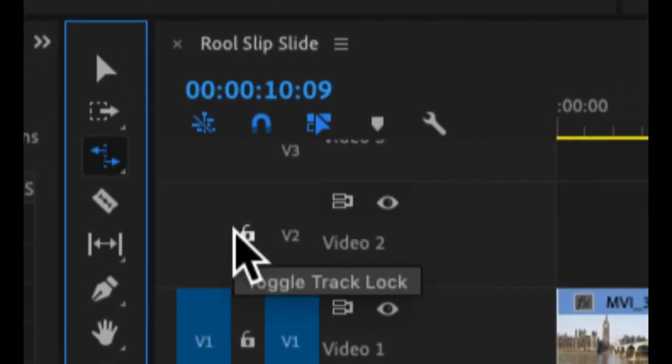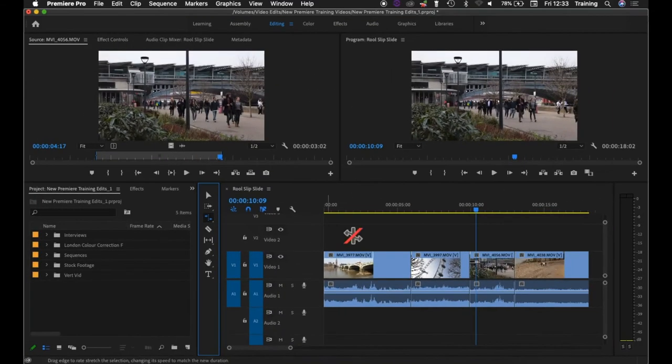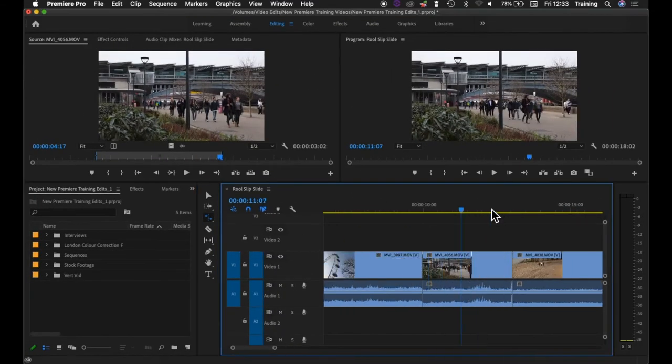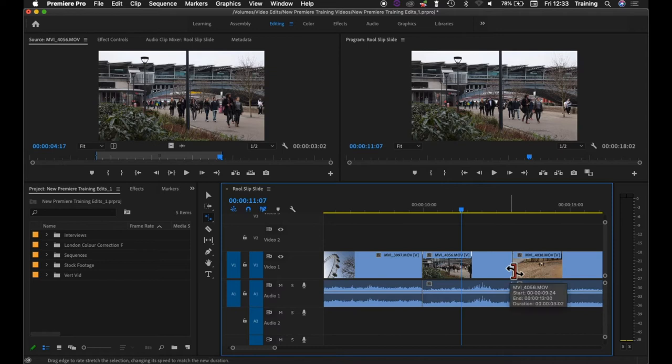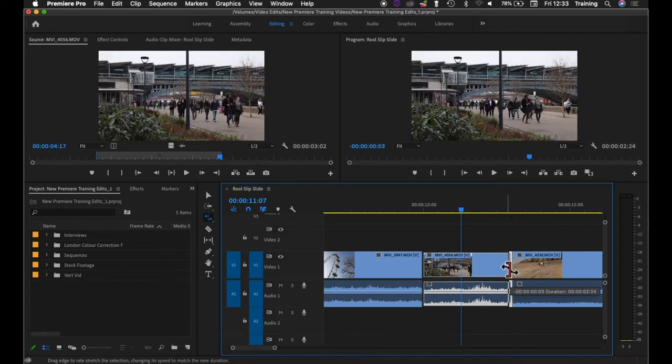In terms of how the rate stretch tool works on a clip on the timeline, I'm just going to zoom in slightly on this clip here. You move over the start or the end of the clip and the rate stretch tool becomes active. It allows you to click down on either end of the clip and drag.